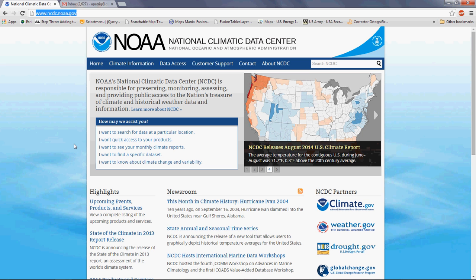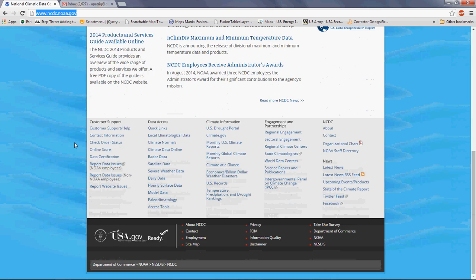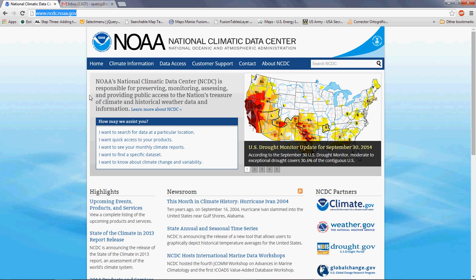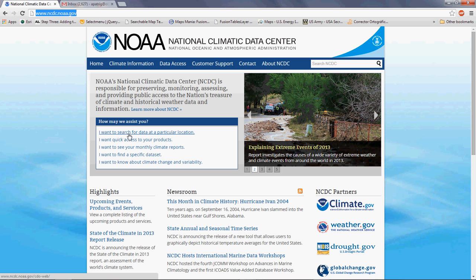Once you're in the webpage, you can see that there are many links and many things you can look for. This page is probably one of the largest, if not the largest, weather databases. But I will just simply show you how to retrieve some useful data. So let's go to the very first link that says 'I want to search for data at a particular location' and click there.